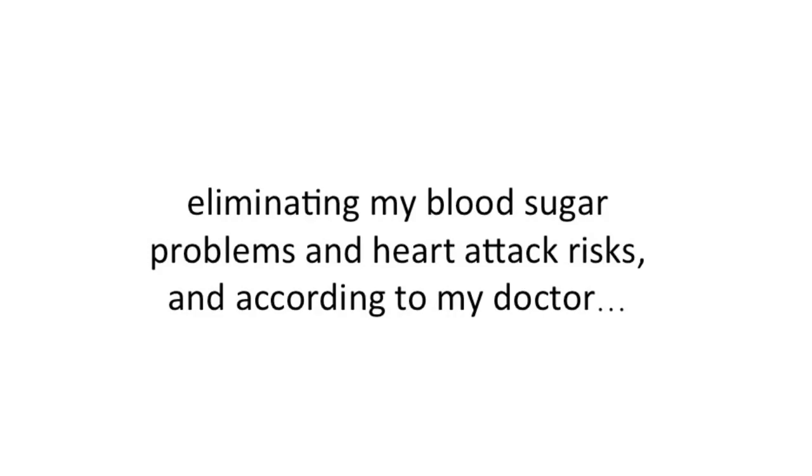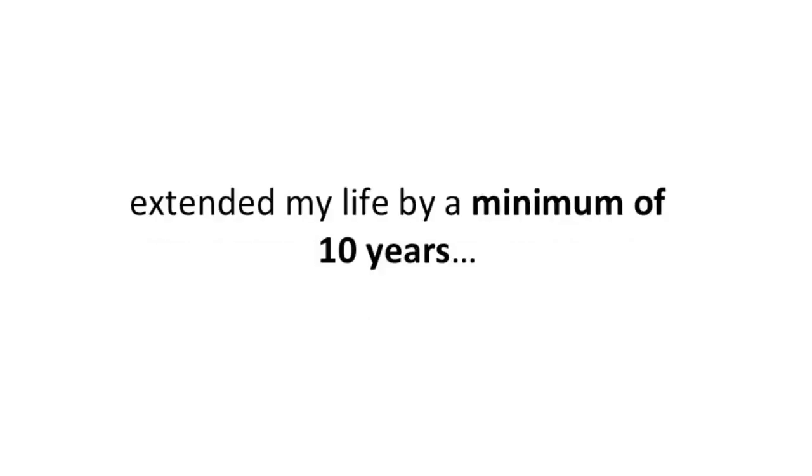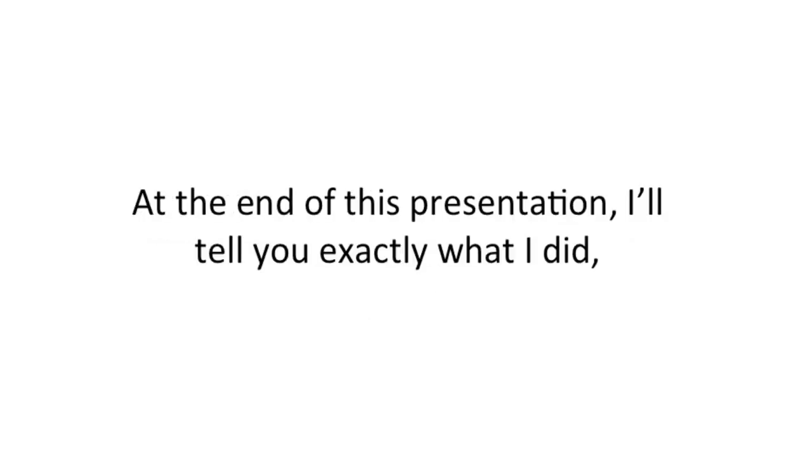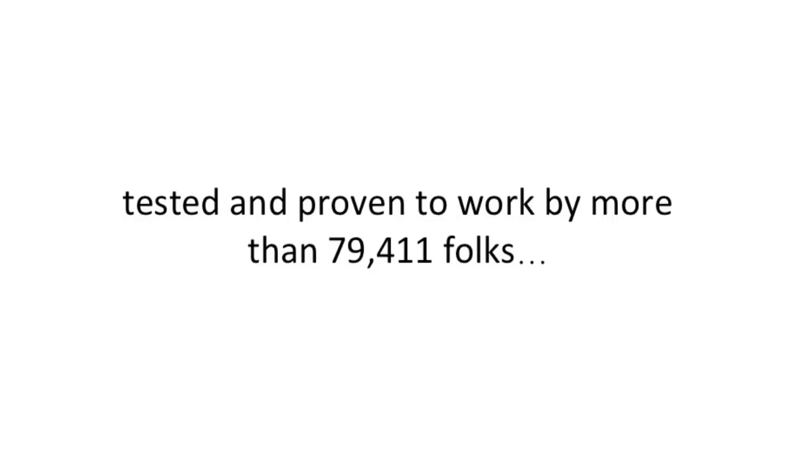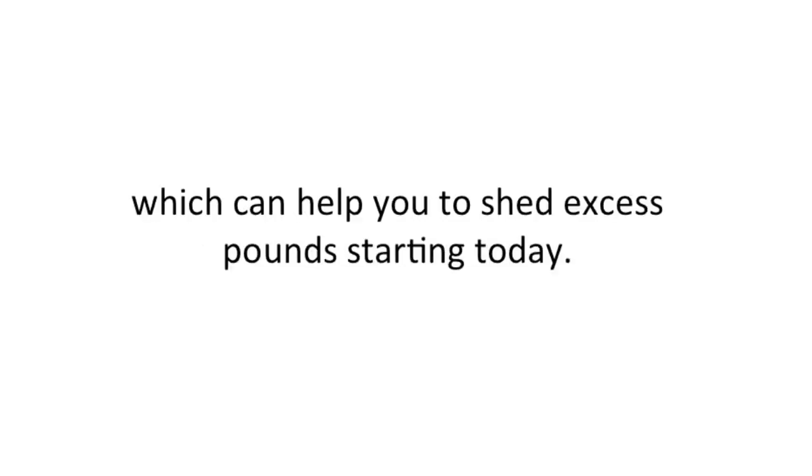According to my doctor, I extended my life by a minimum of 10 years. At the end of this presentation, I'll tell you exactly what I did and give you a protocol you can use immediately, tested and proven to work by more than 79,411 folks, which can help you shed excess pounds starting today.